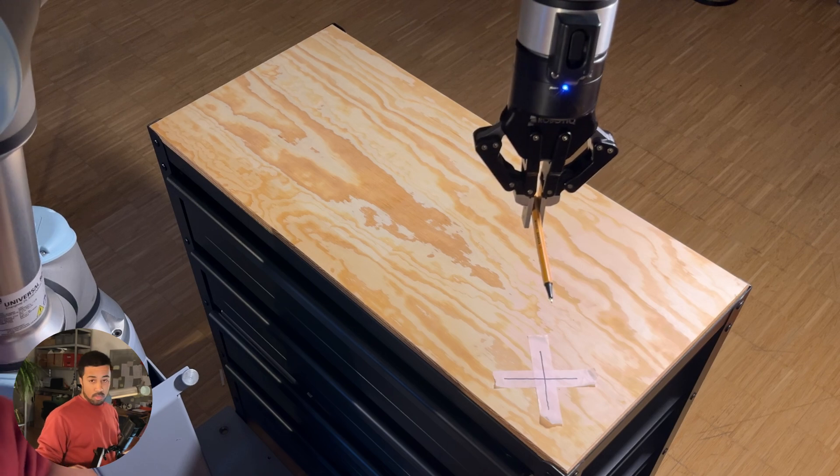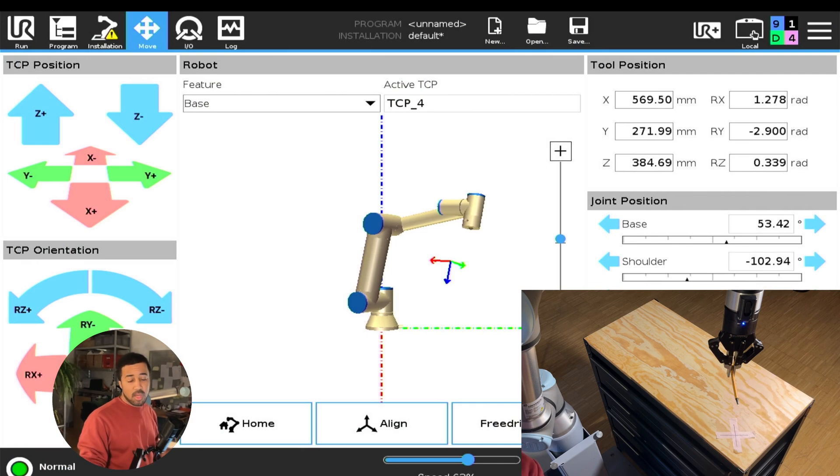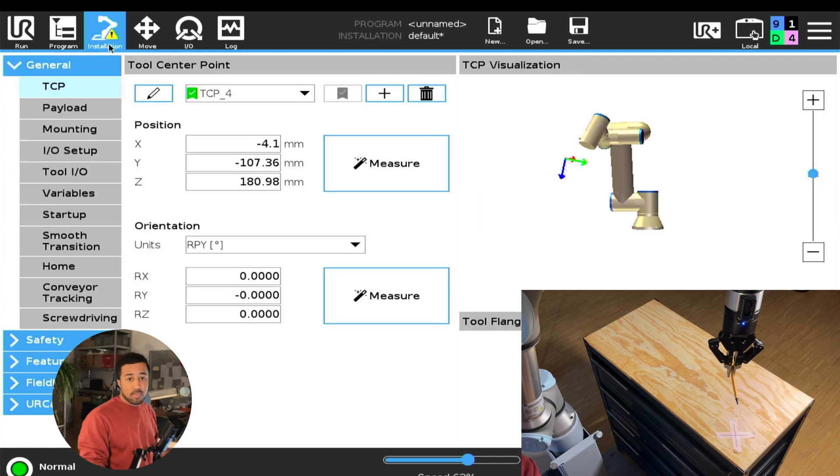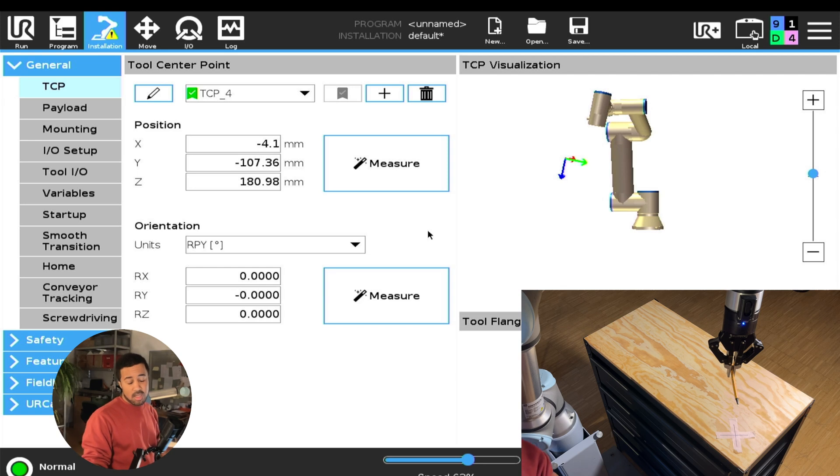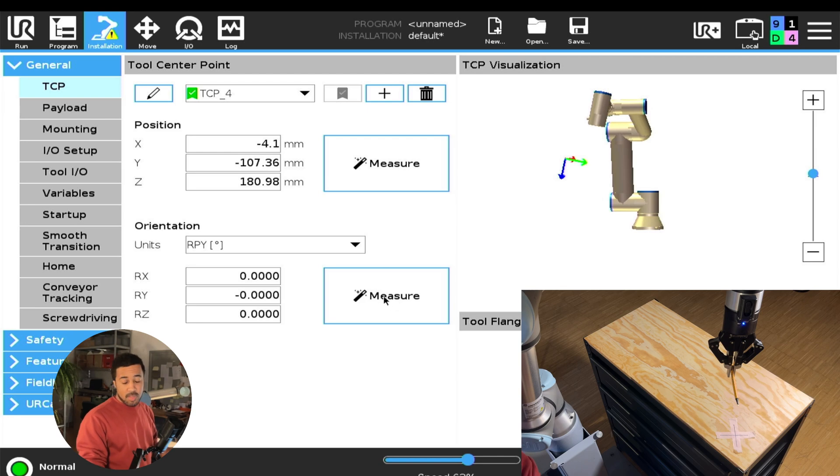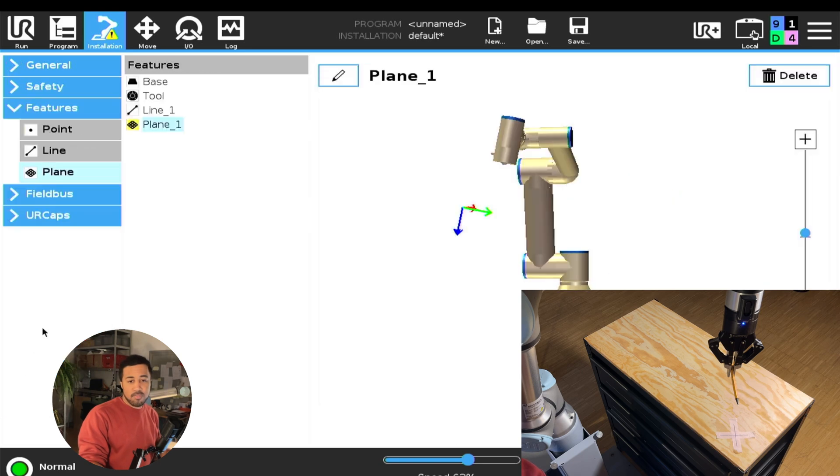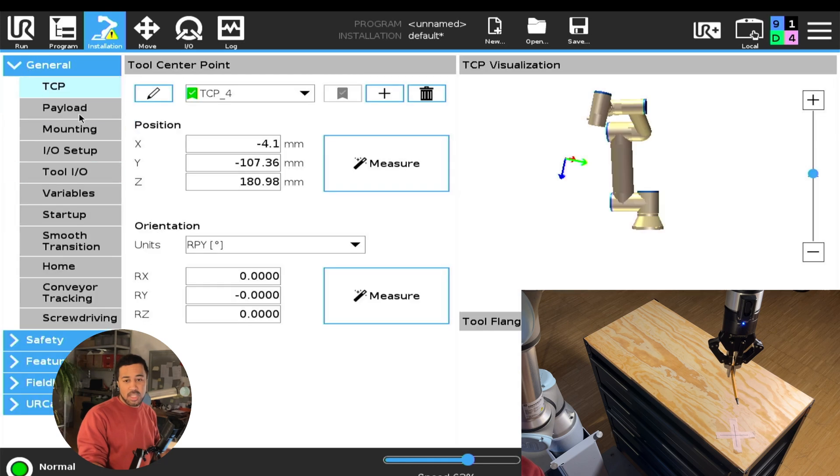So after you've validated this and you know that your position is good, then we will have a look at the orientation. The orientation can also be set with a measure function but this works a bit differently than the measure function for the position. So instead of measuring points we basically have to align our robot with a feature. I will not go into how you can set your own features. The features can also be found in the installation tab under the feature tab and here you can add your own features, you can add points, lines and planes.